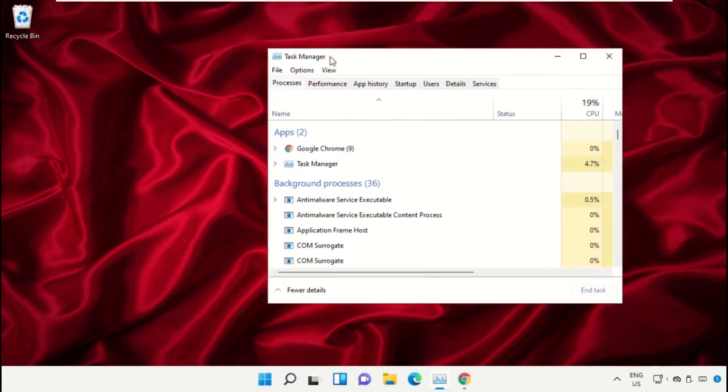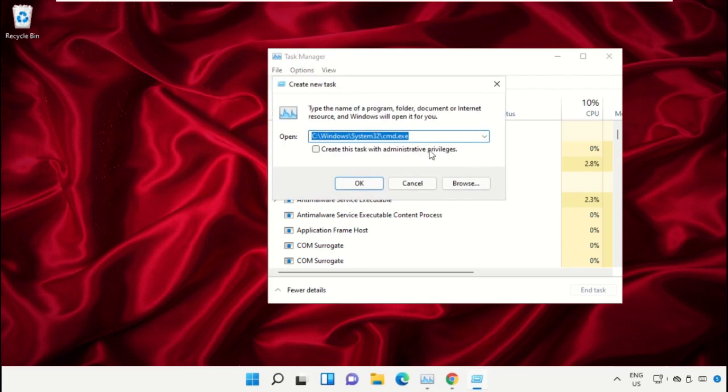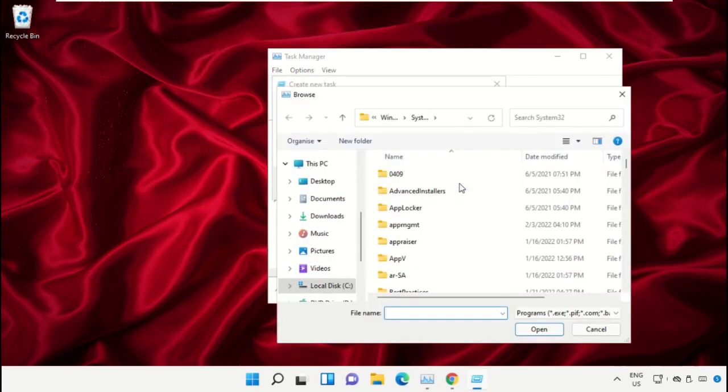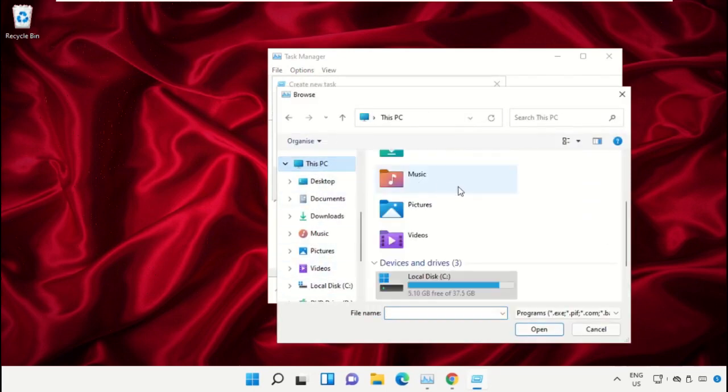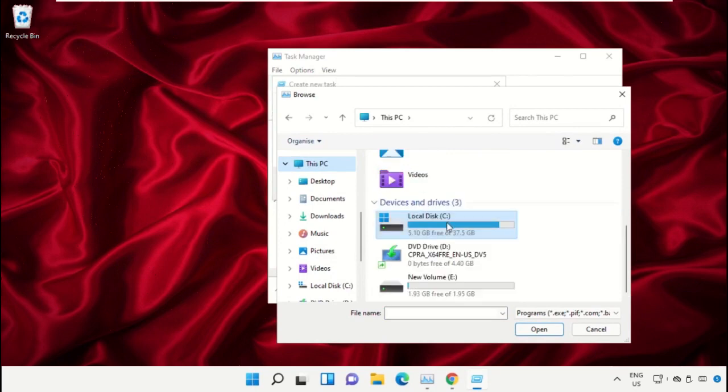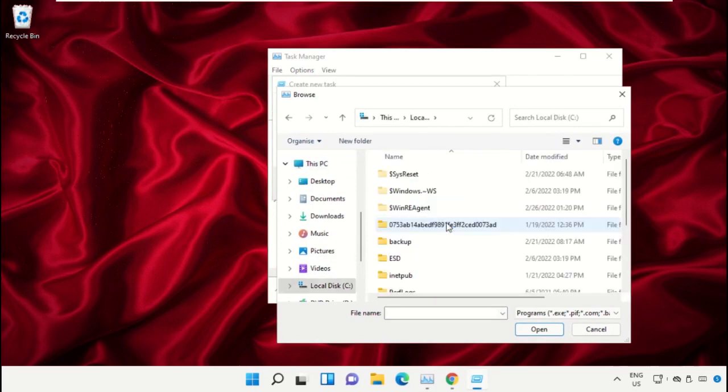Click on File, select Run New Task, and then click on the Browse button. Now select This PC and open C drive.